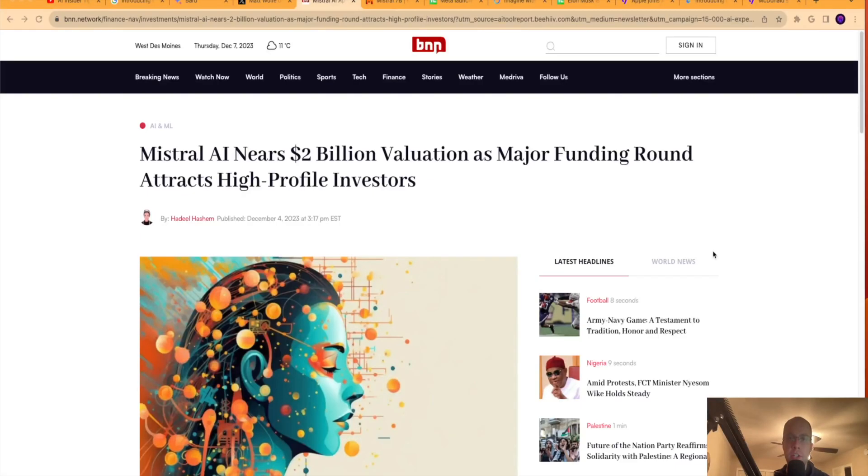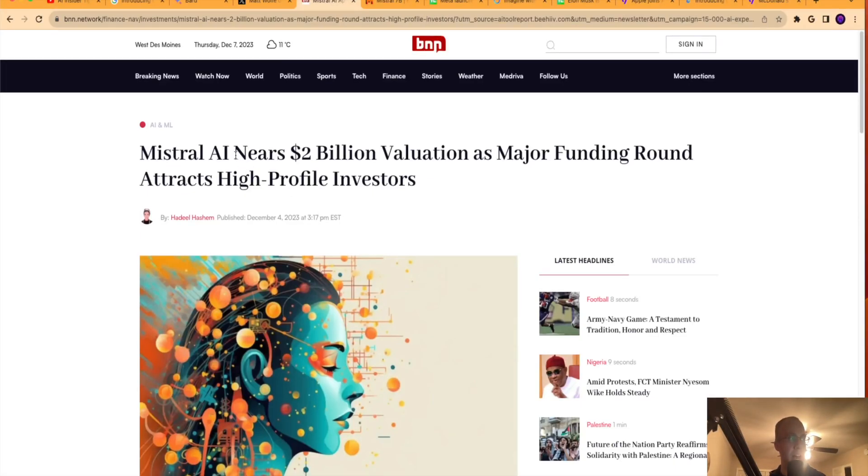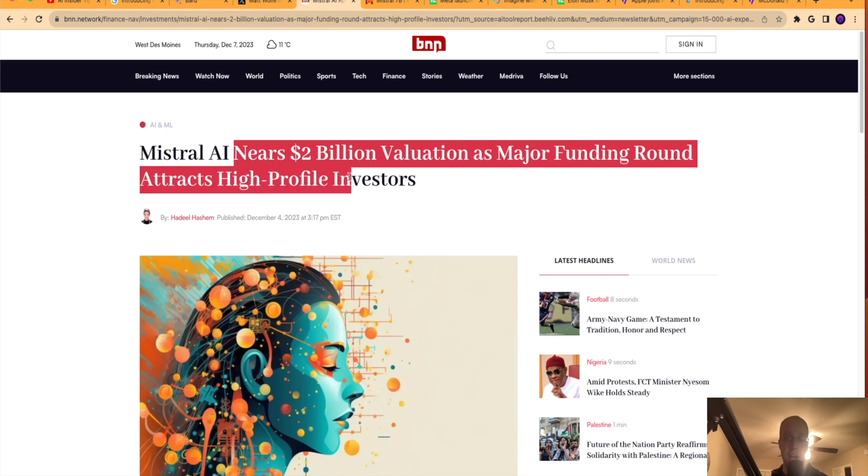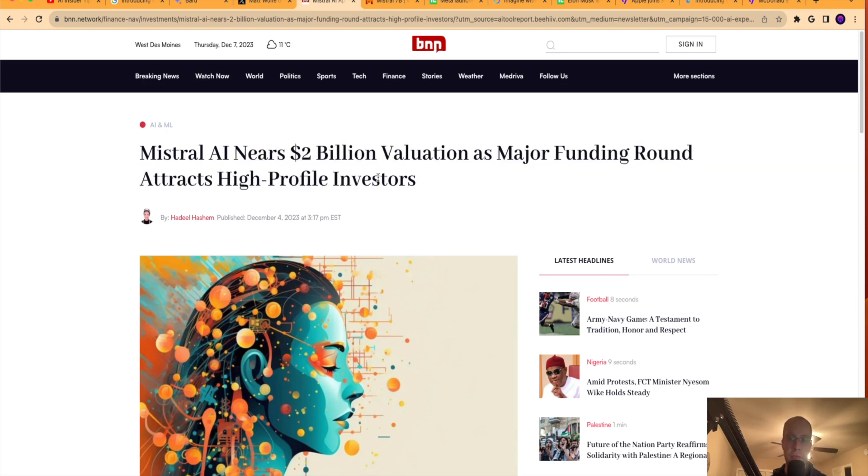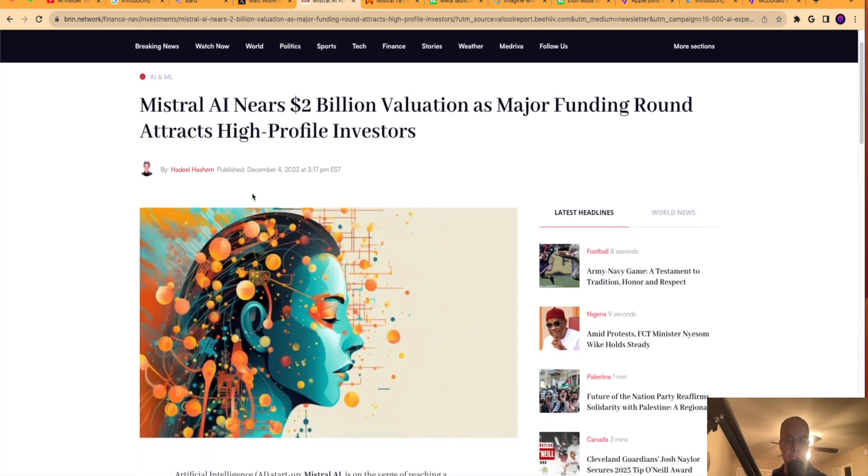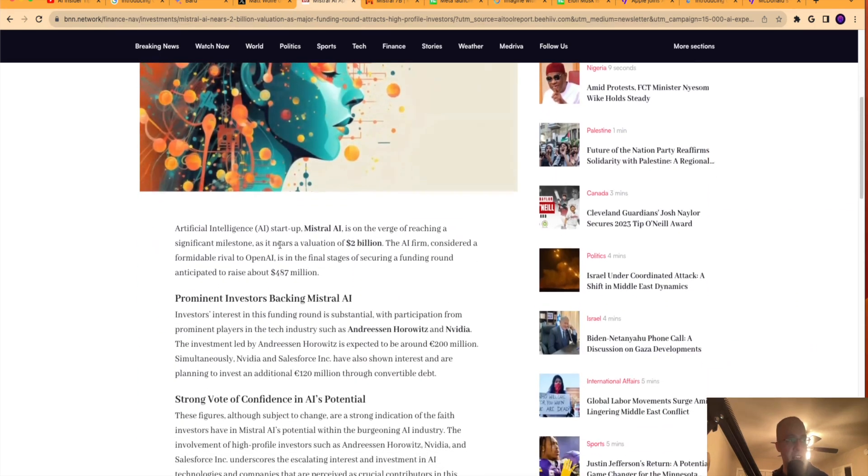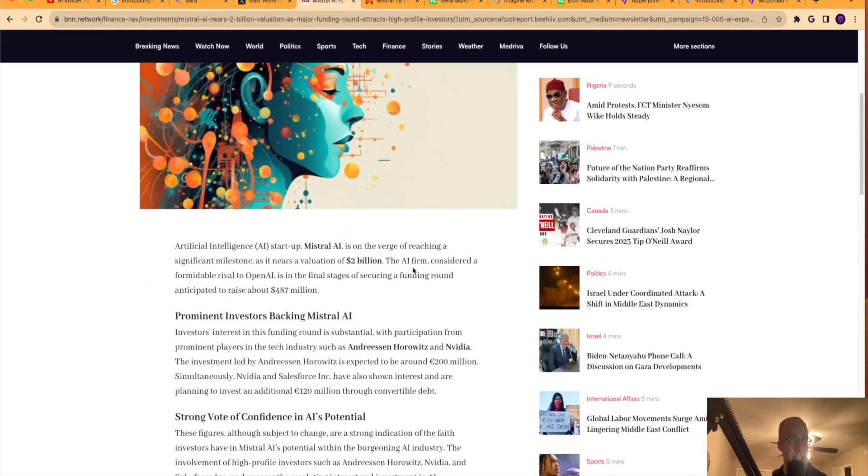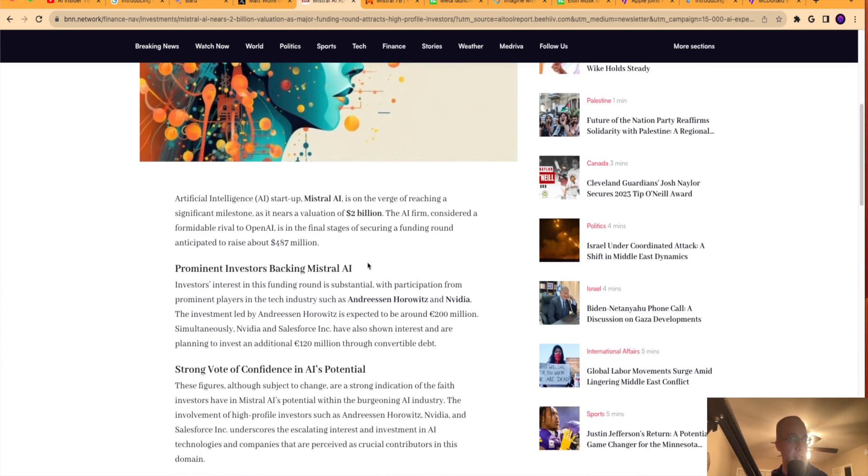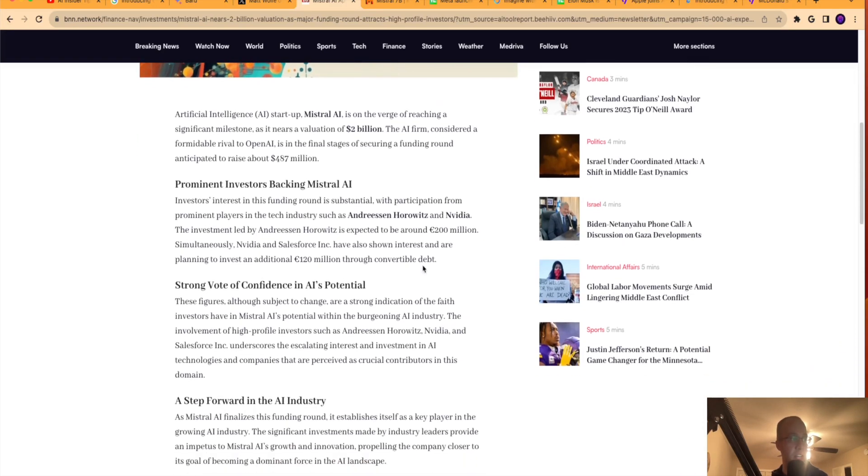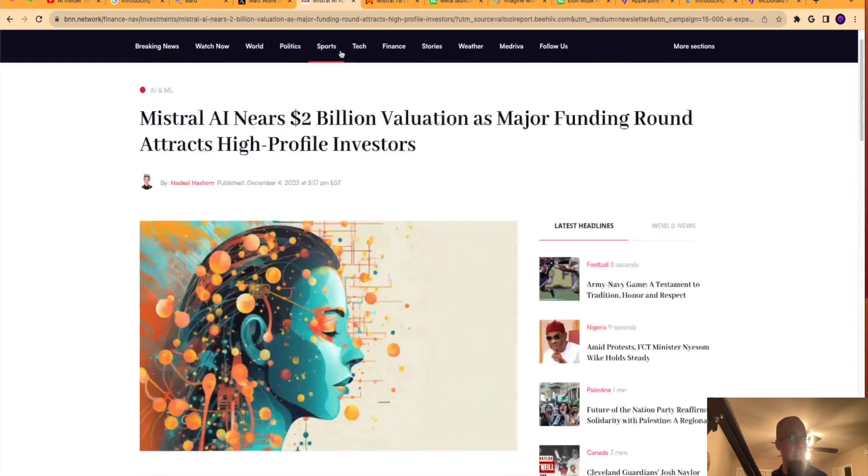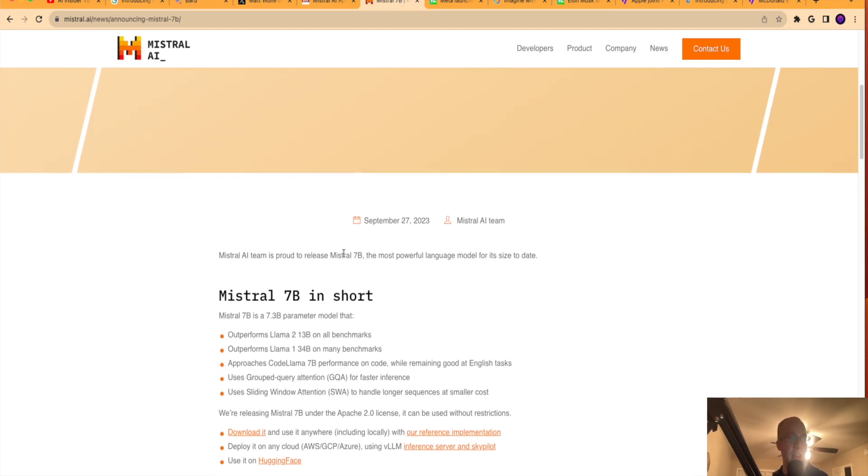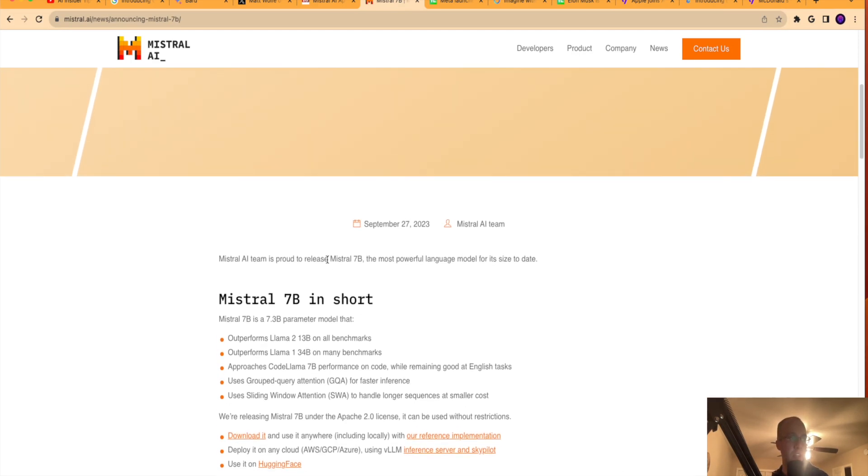Moving on to the second piece of news for the week, Mistral AI nears a $2 billion valuation as major funding round attracts high profile investors. Now, what in the world is Mistral AI? That was the question I had when I first saw this on my Twitter feed. So Mistral AI is an AI startup that has now started to get attention from NVIDIA and Salesforce. So two very prominent names in the tech space have invested millions, hundreds of millions of dollars in this Mistral AI.